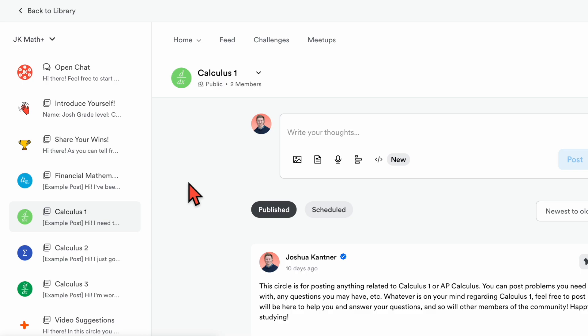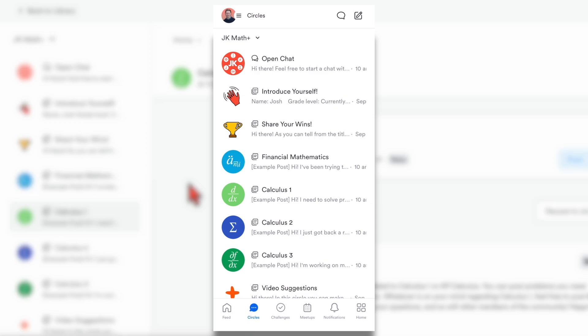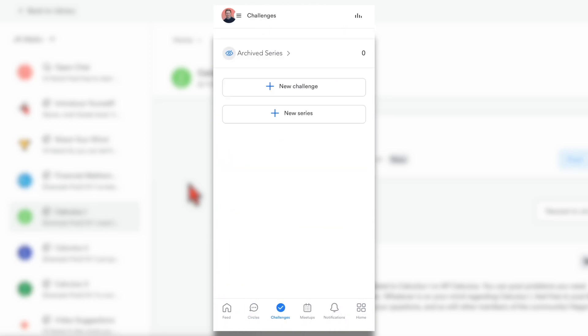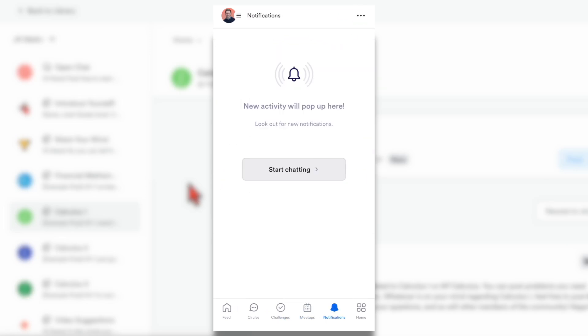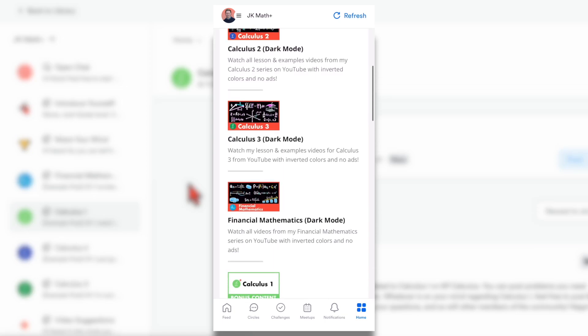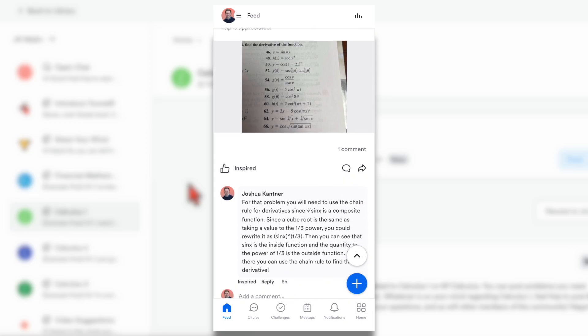Now, I'm currently showing you the community on a computer, but you can also access the community on a phone — available on both iOS and Android. If you download the app called Kajabi Communities — Kajabi is just my website hosting service — and then open it, you will be able to log in with the same login information you used for the membership site. You can access all of the channels right here on your phone, go into one of the channels and make posts, and comment on posts all within your phone. You'll be able to find the challenges when I make them, do all the meetups, and get notifications. And if you go to the home tab, you can also access all of the bonus content — you can tap on calculus three and watch a video right here on your phone. You can also go to the feed tab to see the latest posts being made in the community.